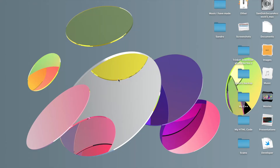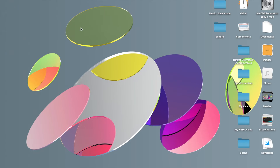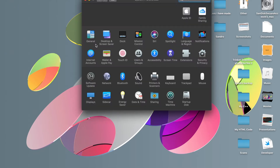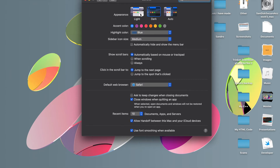So to start with, you click the Apple icon on the top left of your screen. You then click System Preferences. You then click General. And then you can toggle dark mode on and off, right here.